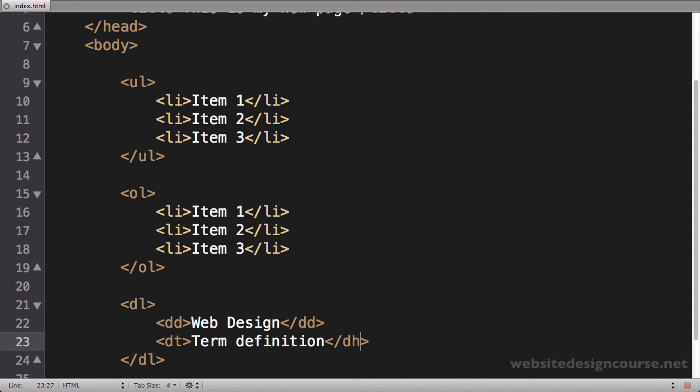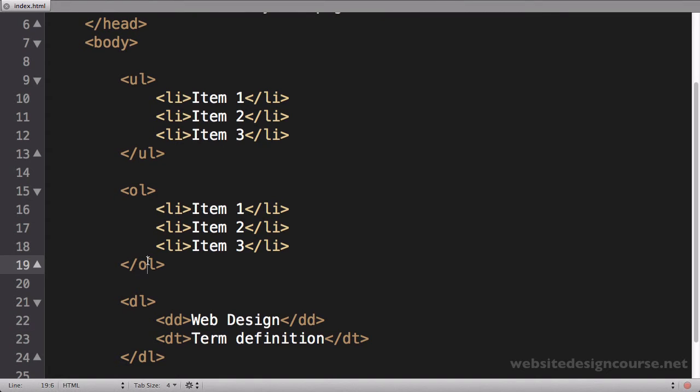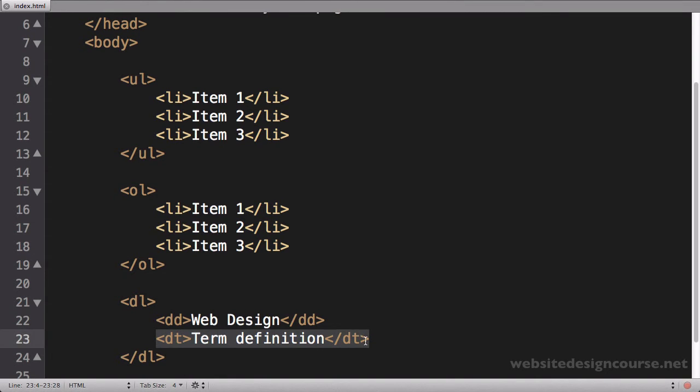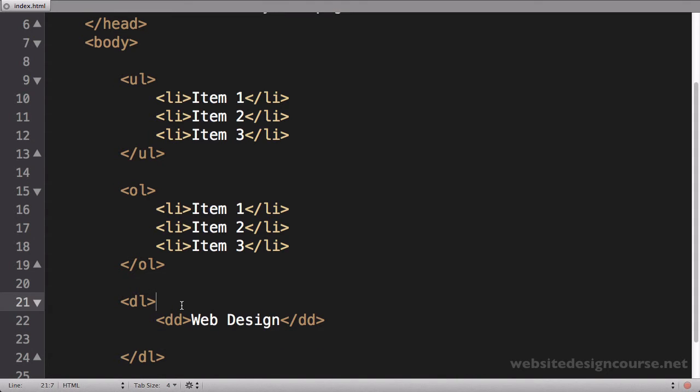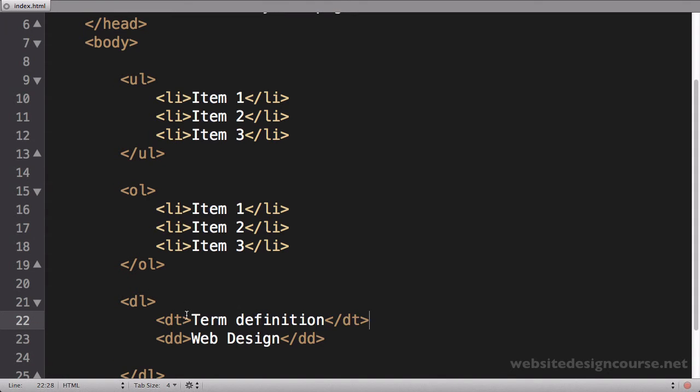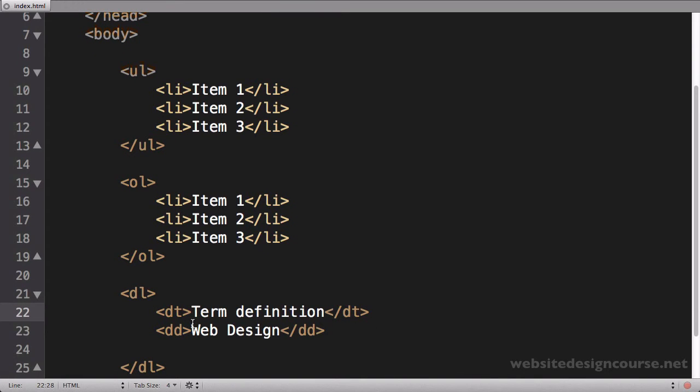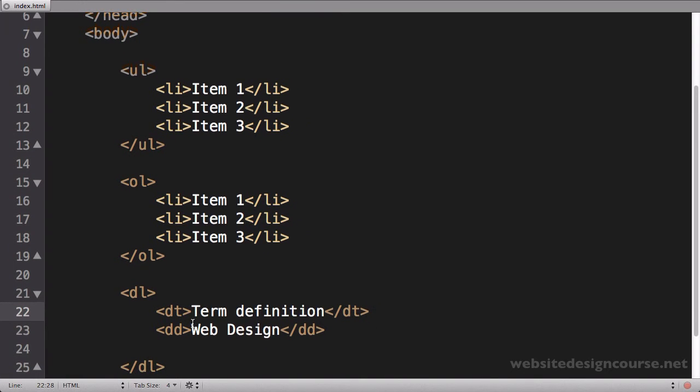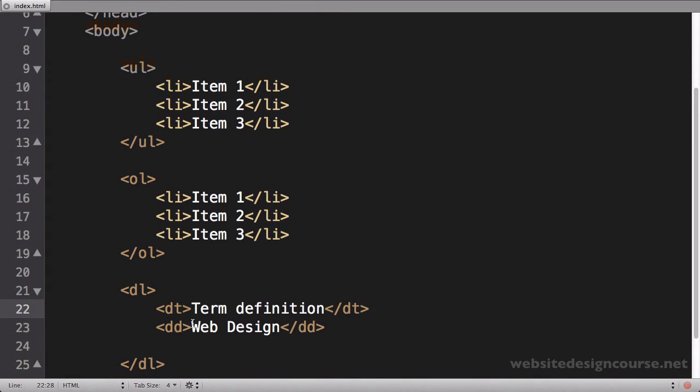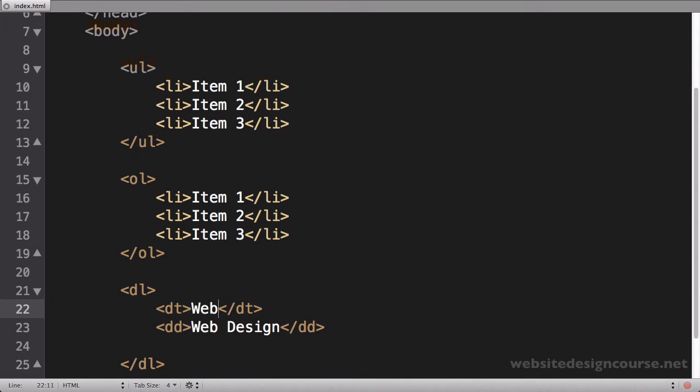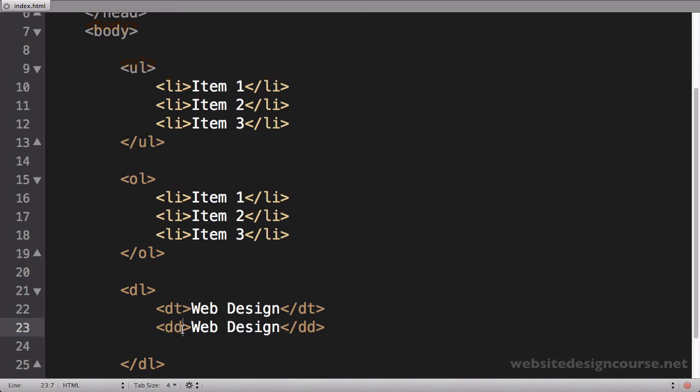And let me save that one there. And I've actually got these two backwards. The definition term, which is the dt, comes before the definition. So an example of using a definition list might be like a glossary or something where you're defining terms. So I might just define the term as web design, and then the definition, which is dd, might be the art of mixing code and creativity.